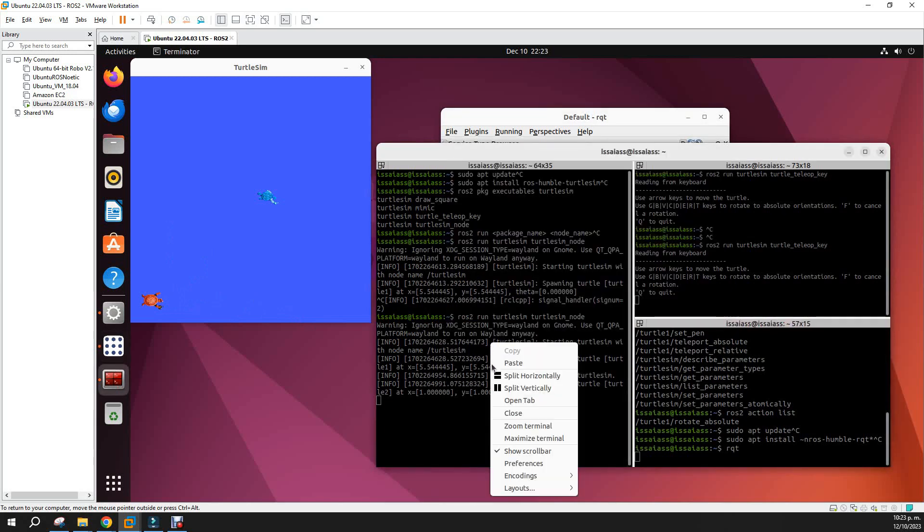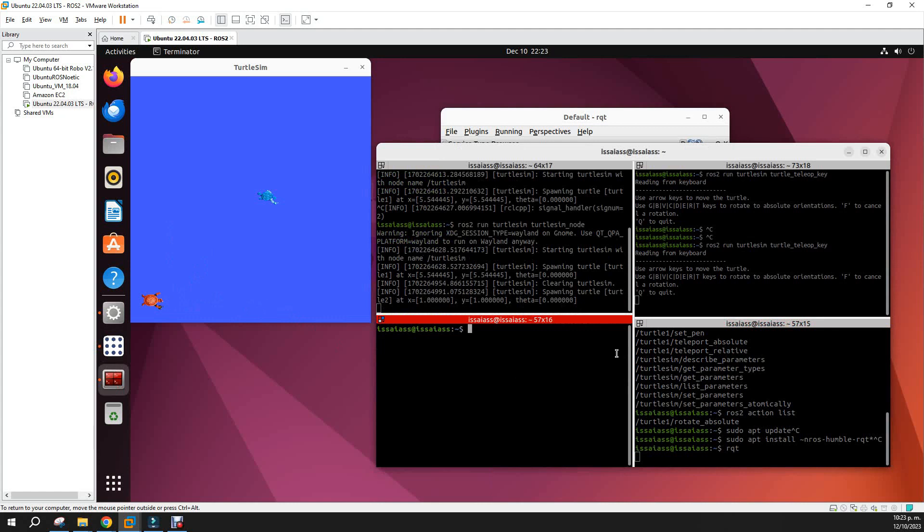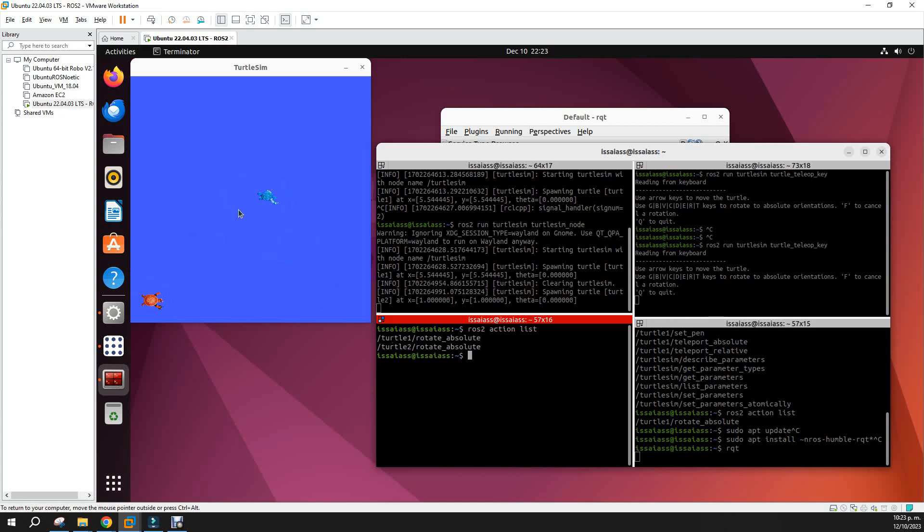If you do, let's open another window. If you do ros2 action list, you will see that you have now two actions, and the same for the nodes and services. Now each turtle has inherited some service and actions and probably new nodes regarding to his own entity.